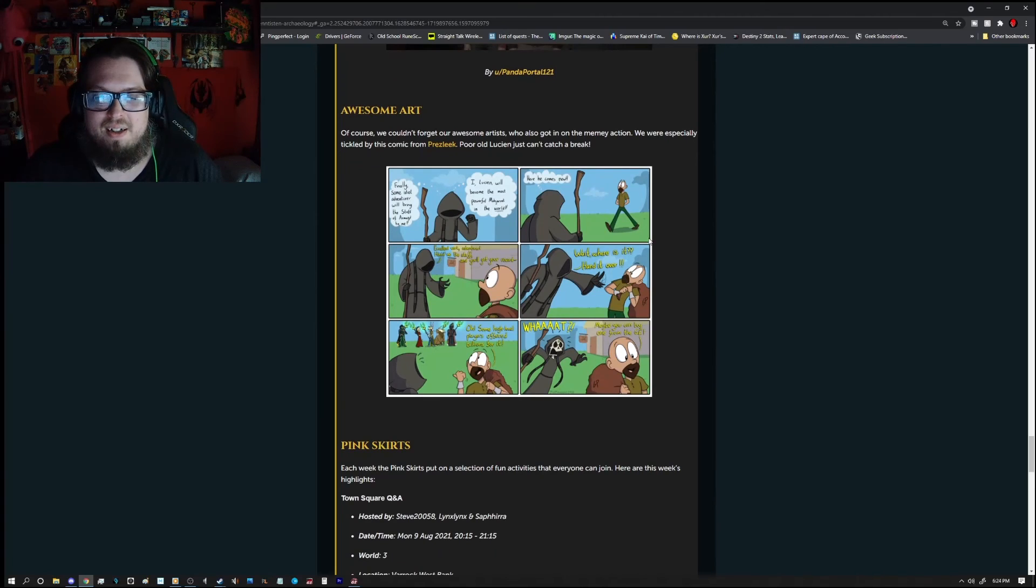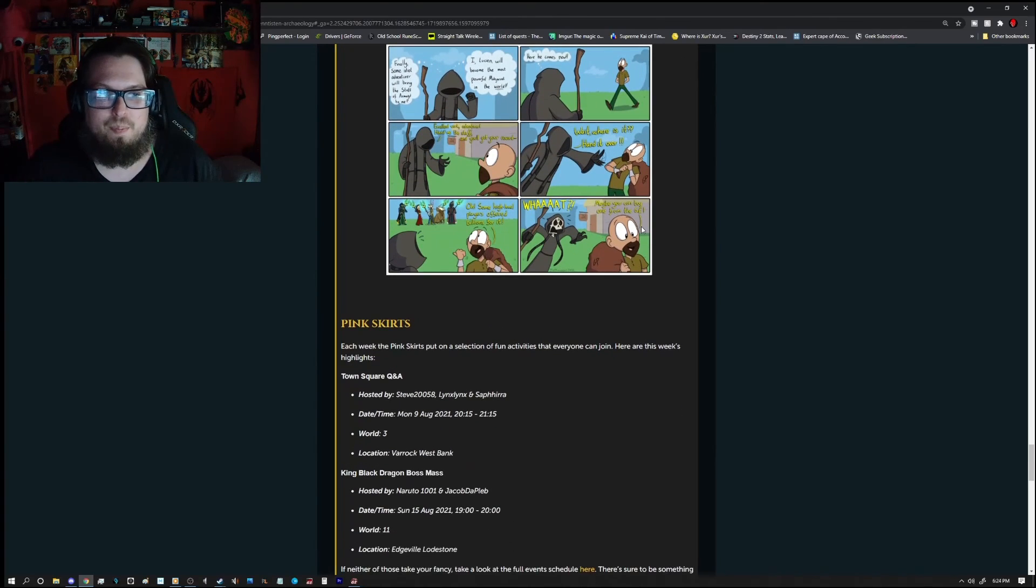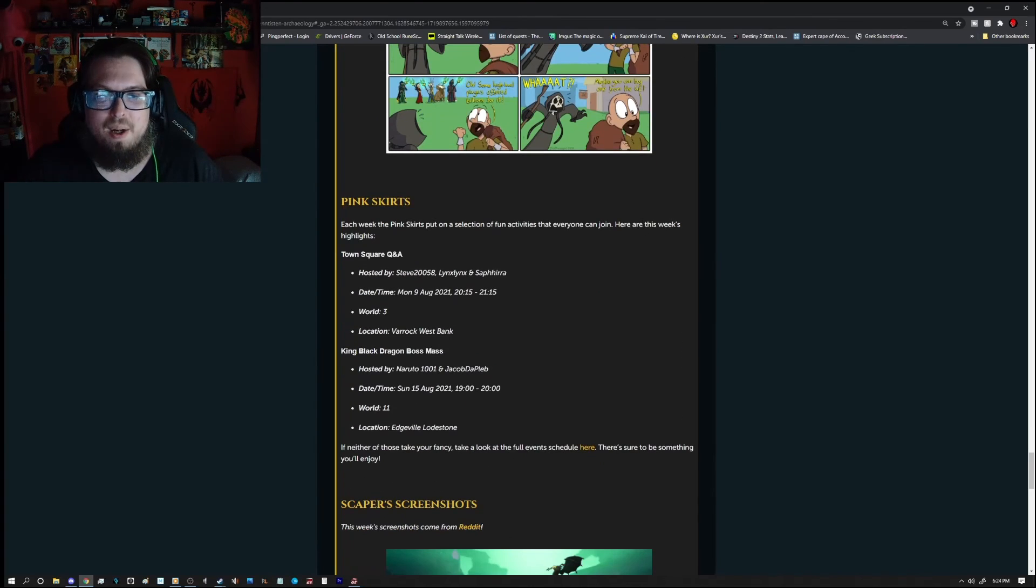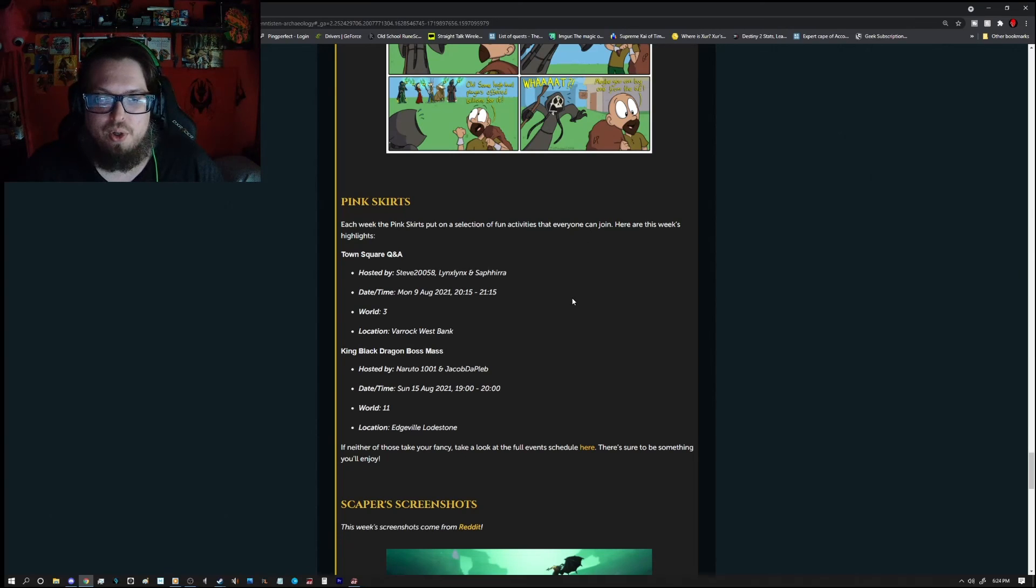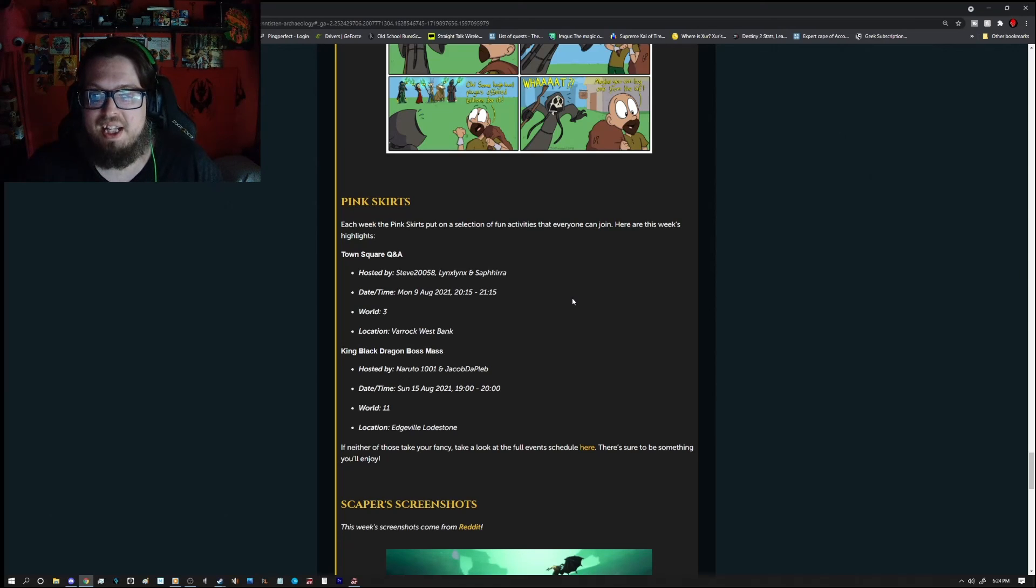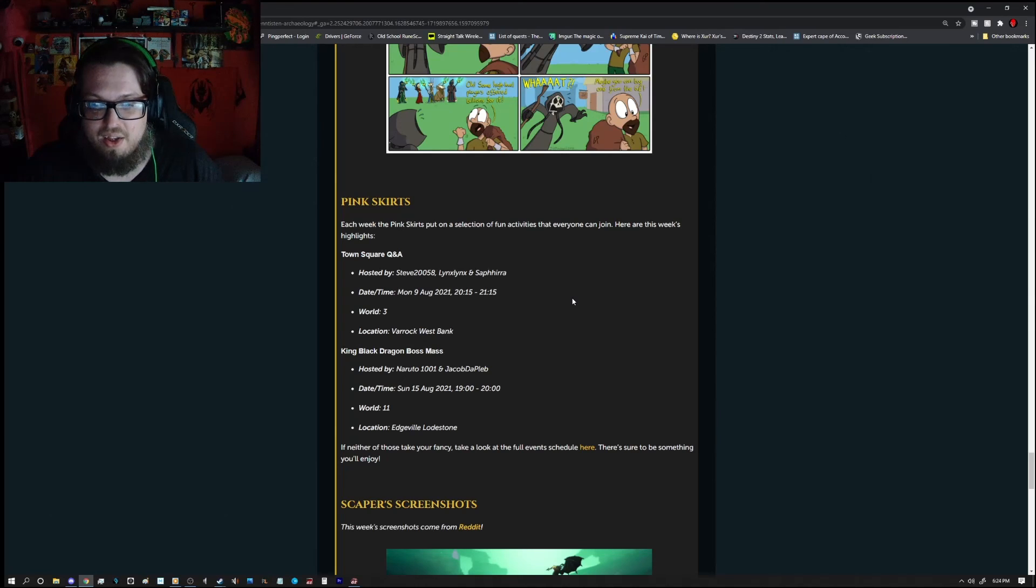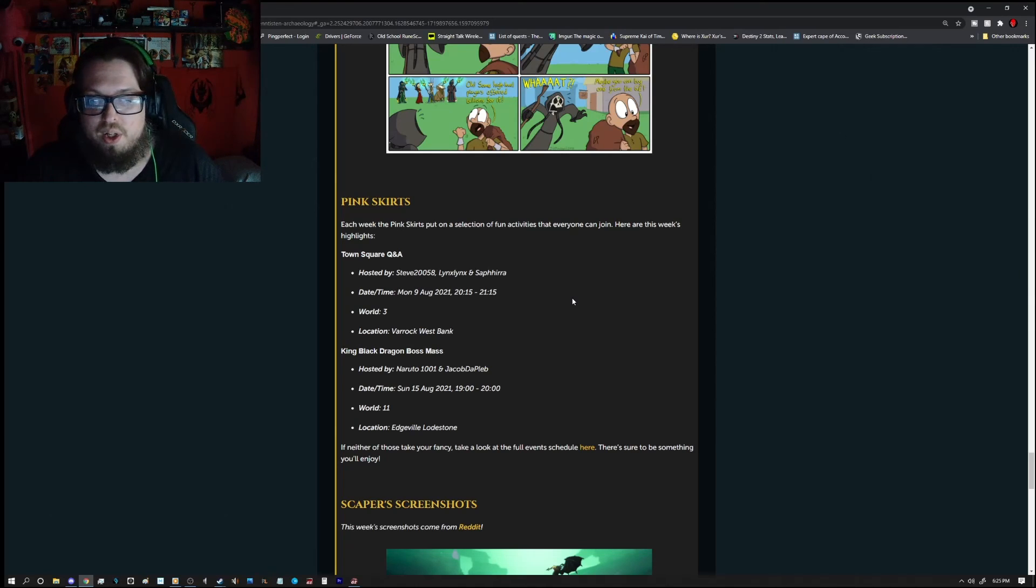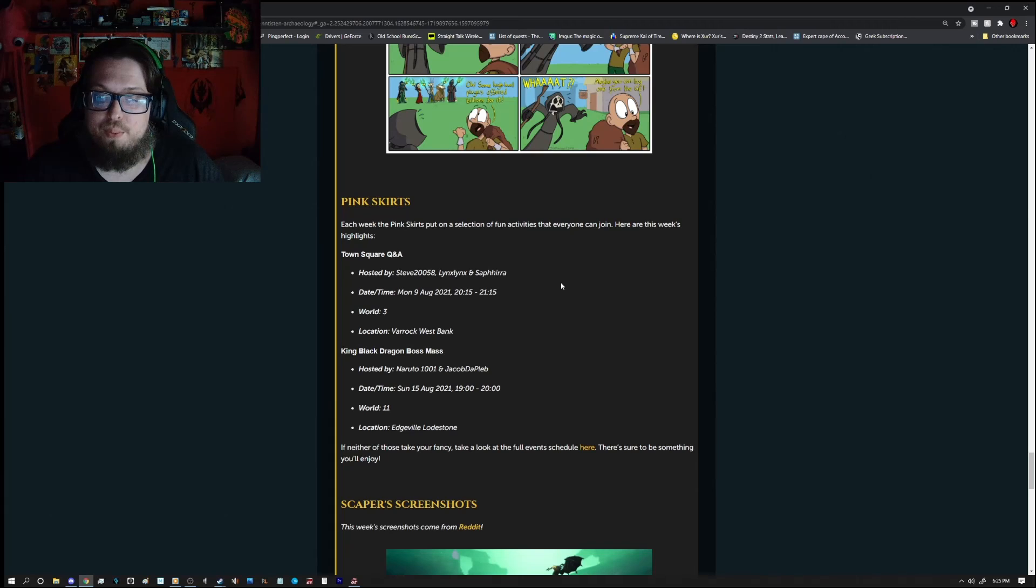And we have a Pink Skirts event. So, there's a Town Square Q&A which is going to be hosted by Steve20058, LanksLanks, and Sephira. Dating time is Monday, August 9th, 2021, 201815 to 2115, so there might be a little bit of time left. World 3, Varrock West Bank. And then we have a King Black Dragon Boss Mass, hosted by Naruto1001 and Jacob the Pleb. And that'll be Sunday, August 15th, 1900 to 2100. And that'll be on World 11. Location, the Edge of a Lodestone.